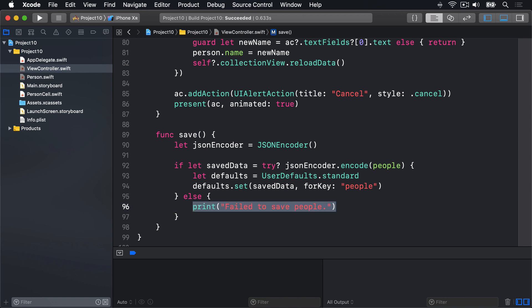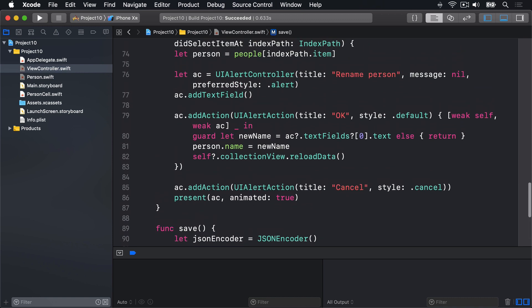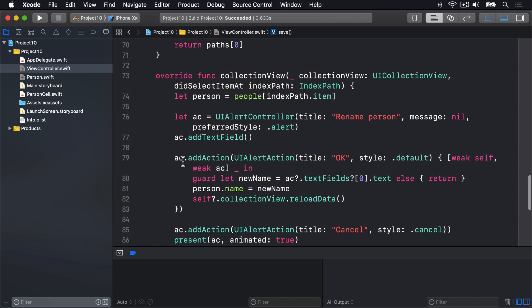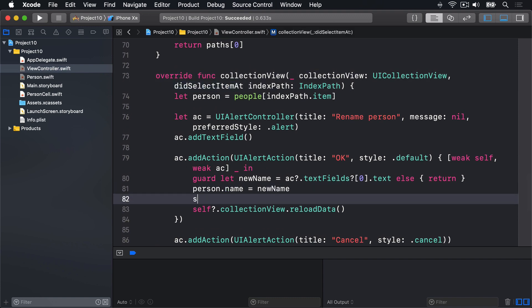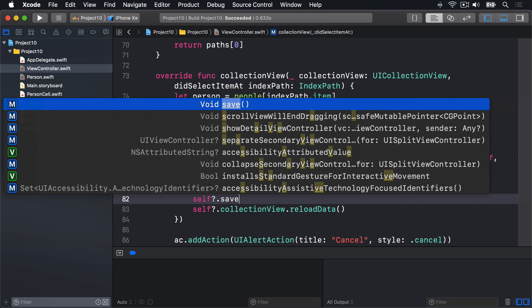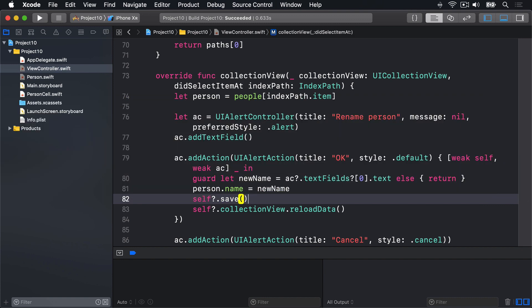Just like with the NS coding example, we have to modify our collection views did select item method, so we call self question mark dot save. That's up here. We're going to say at this point, self question mark dot save. So we save our data as soon as we rename a person.